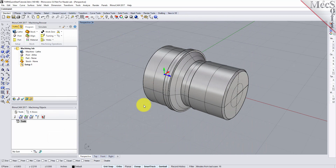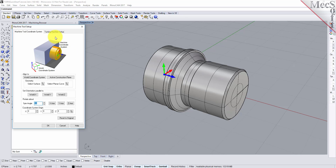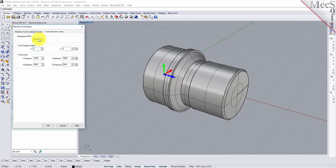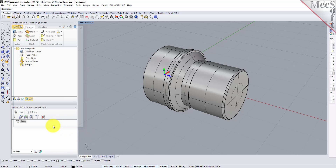Let's start by defining the machine to use for this job. From the Program tab select Lathe to display the dialog. From the Turning Machine Setup tab set the maximum RPM to 10,000. Pick OK and notice that the machine lathe now appears under machining job in the machining browser.